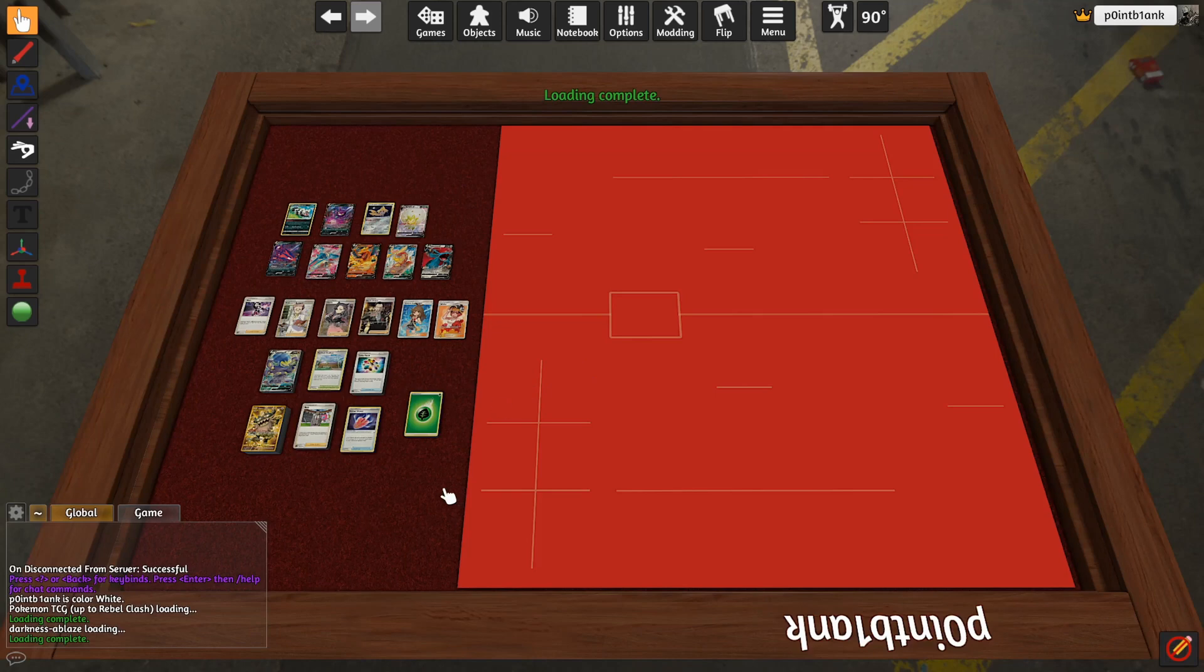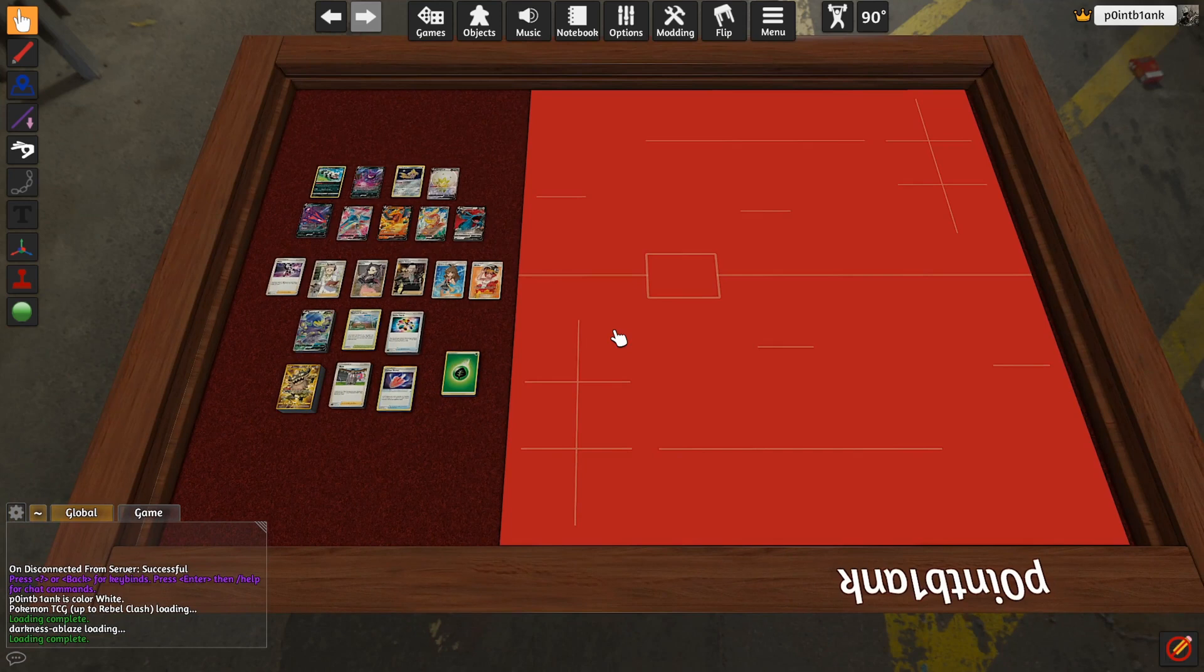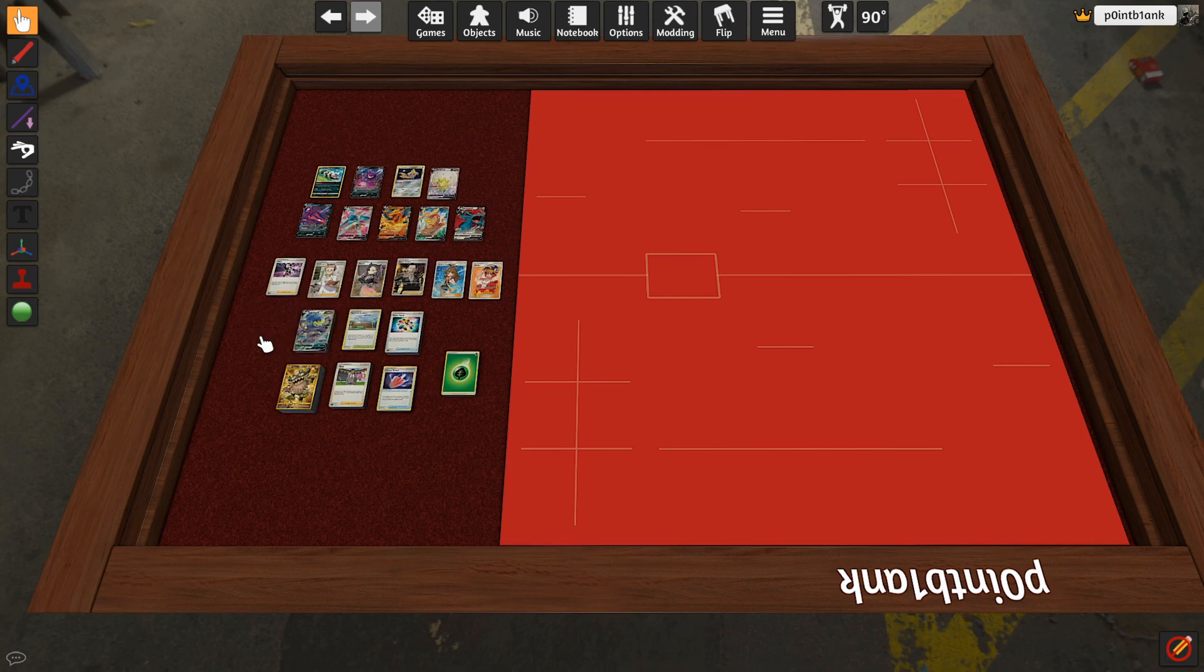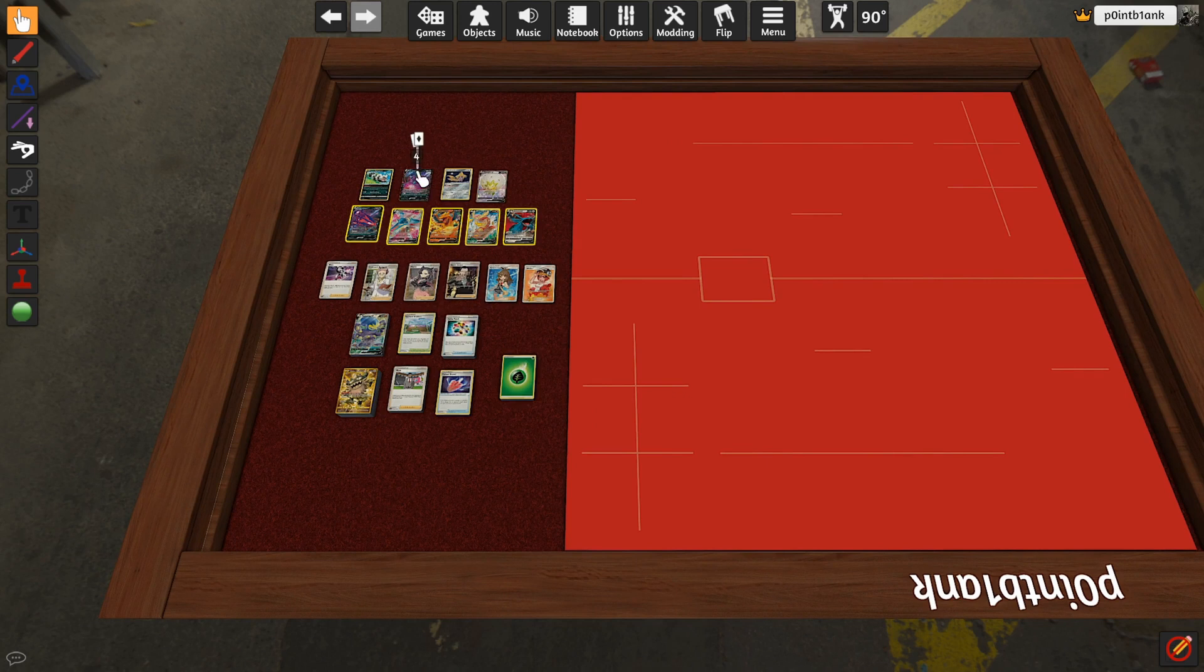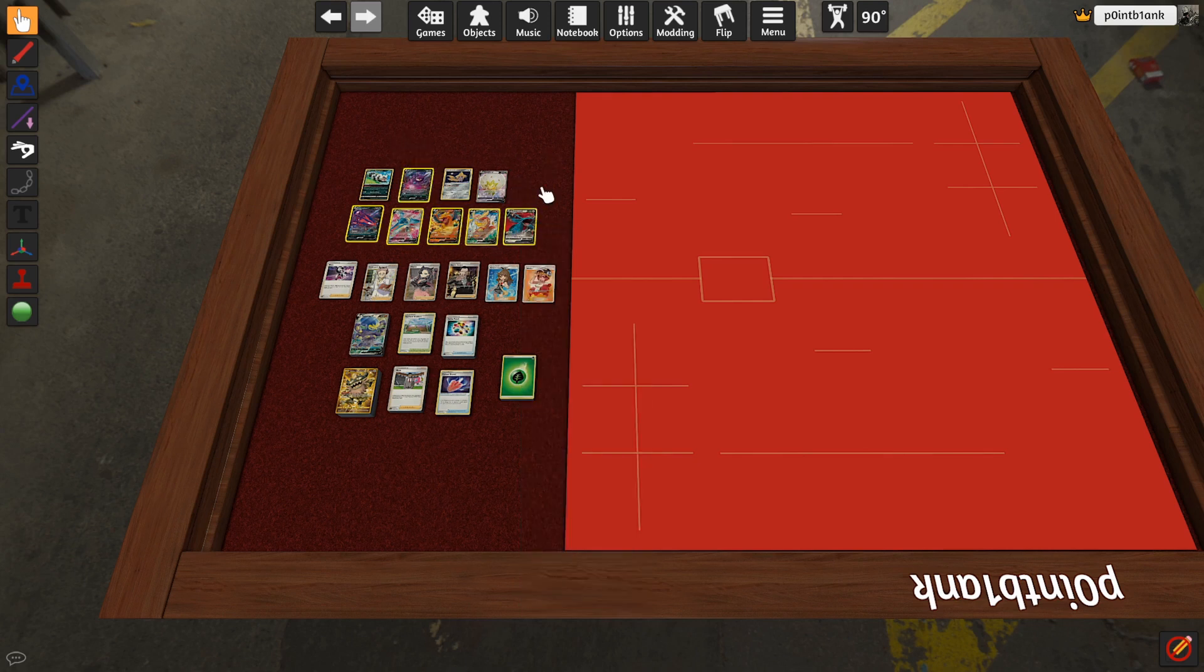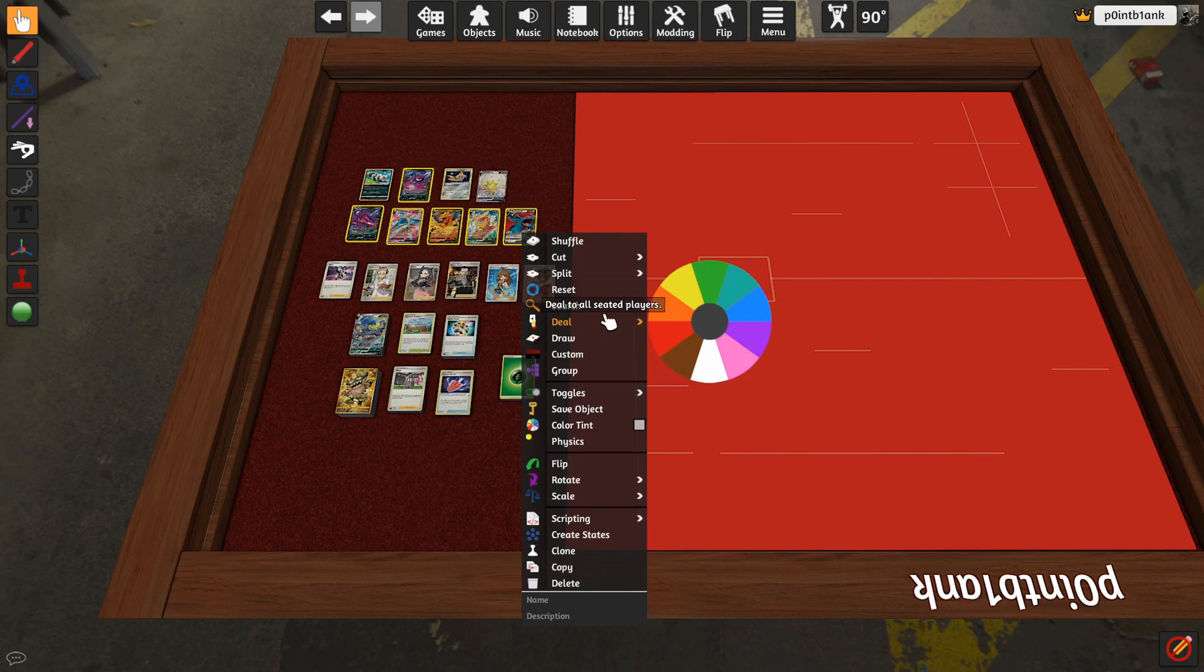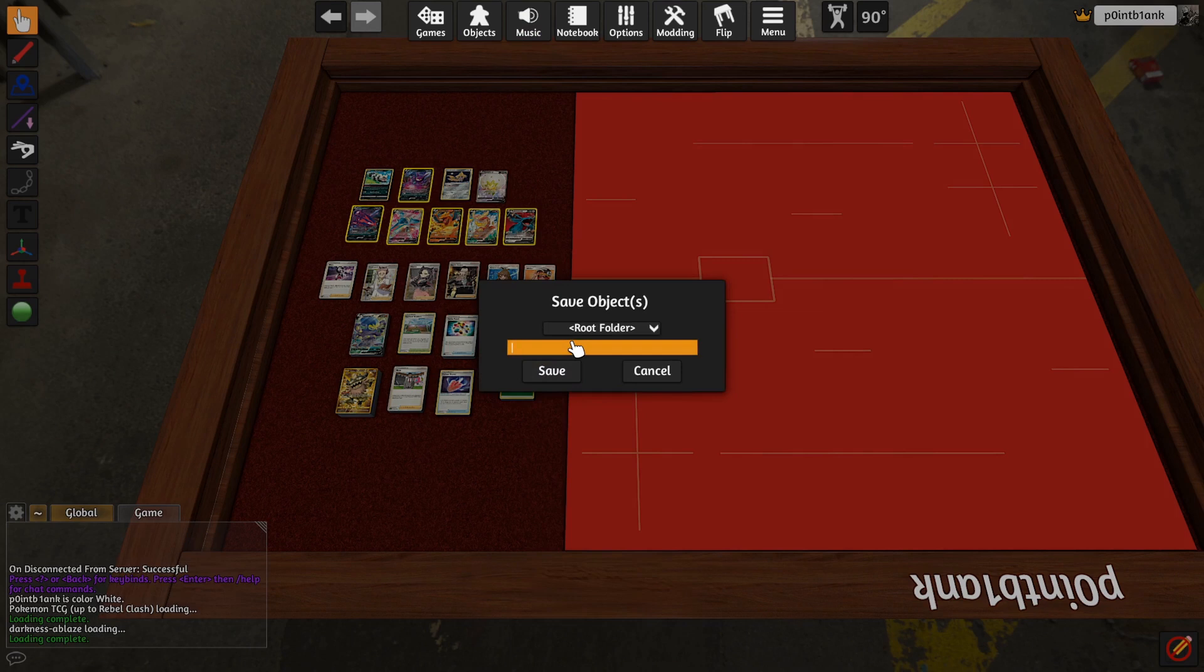You'll see I have this mat here that you can use if this satisfies everything you need. But I need basically all these cards here, which is all the Darkness Ablaze Pokemon. Actually, I just want these. So what I'm going to do is highlight them, and I like this one as well. Right-click and say Save Object. This is the key here: Save Object. I'll add Darkness Ablaze, save it.